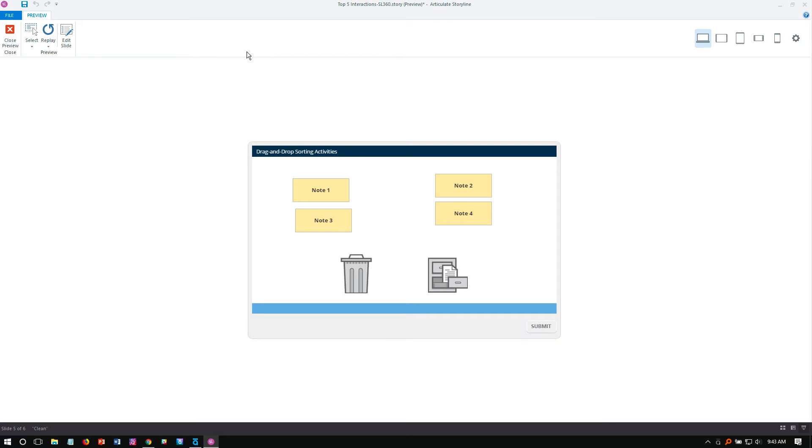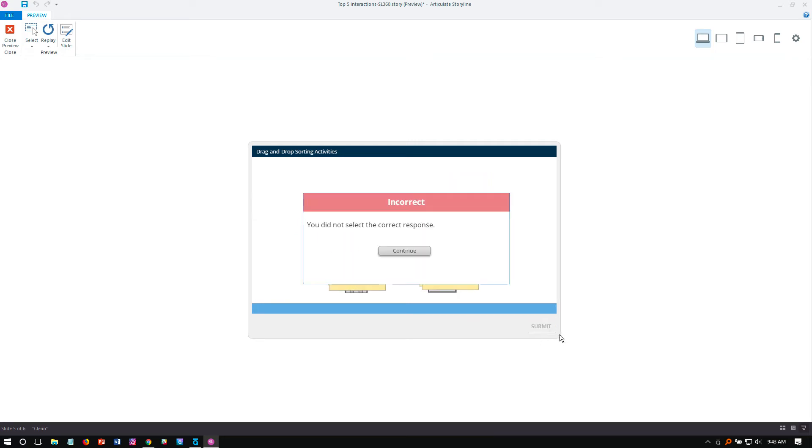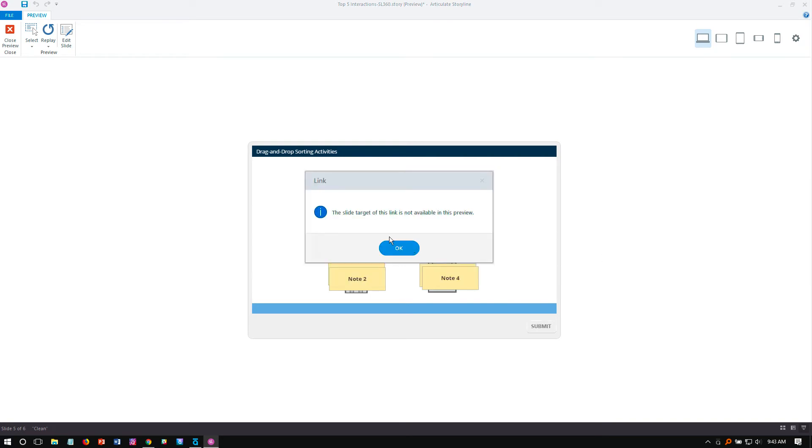All right, so everything is where it is. And automatically, these are draggable objects. Now I can put them anywhere I want. And I don't think I got this correct. I'll click submit and there's my feedback.